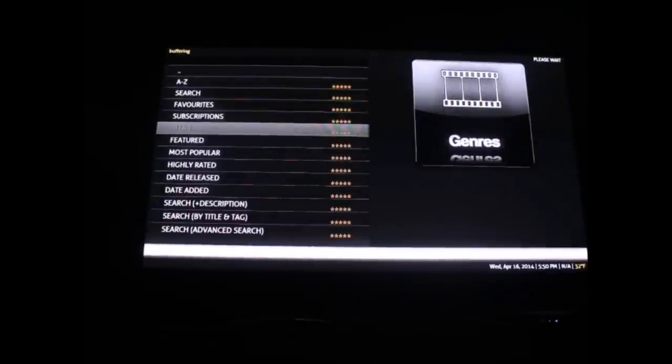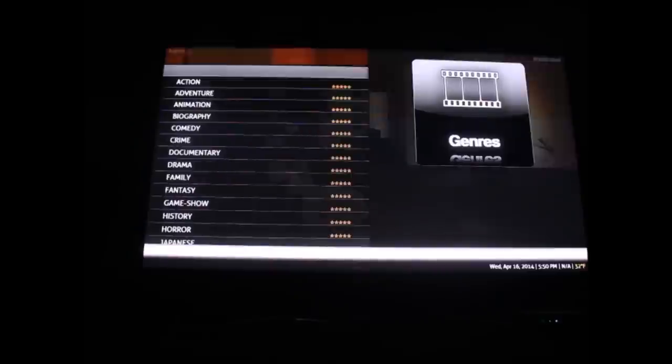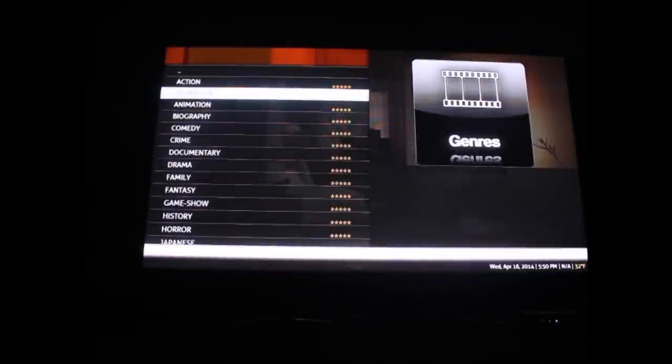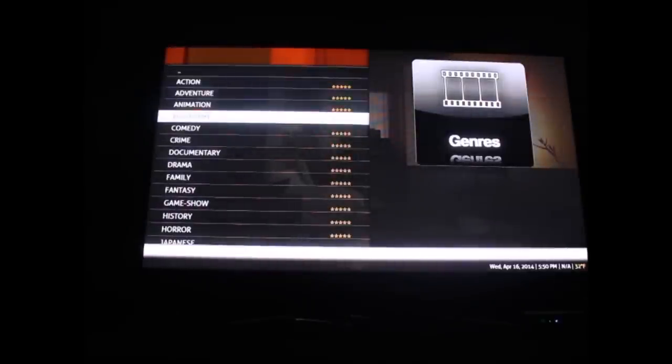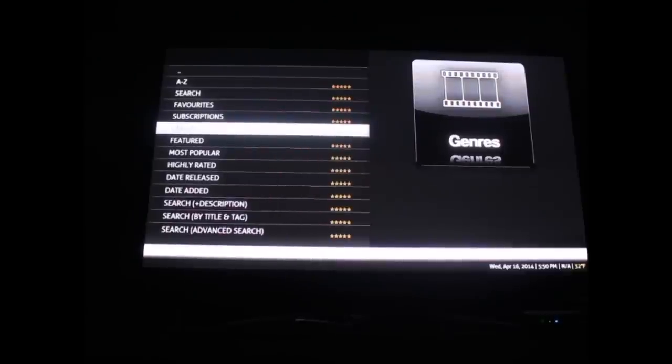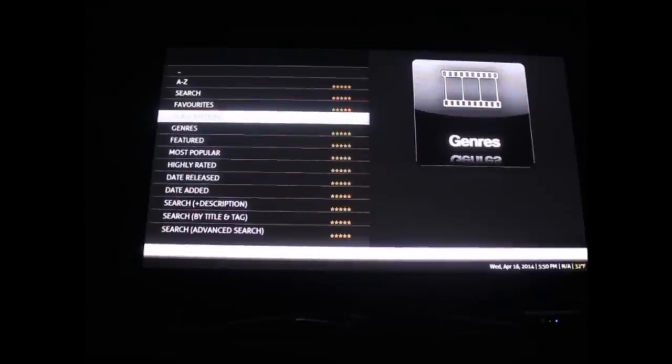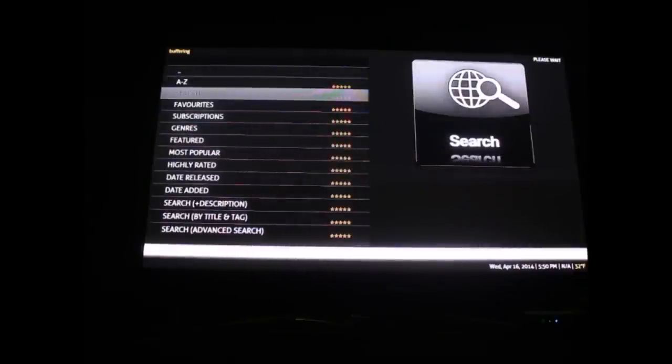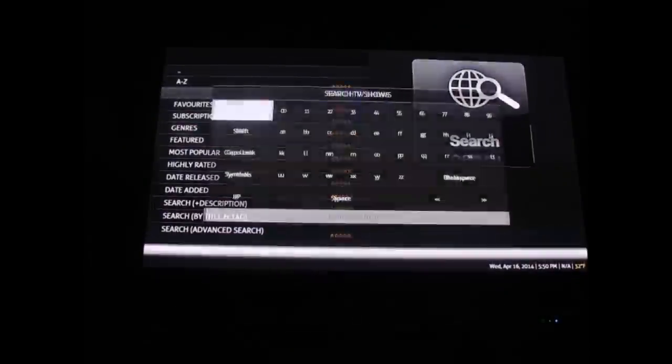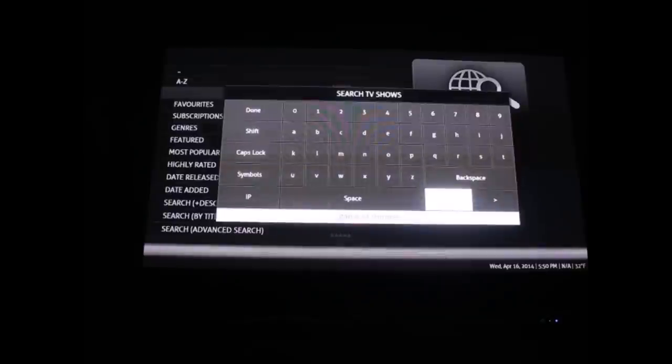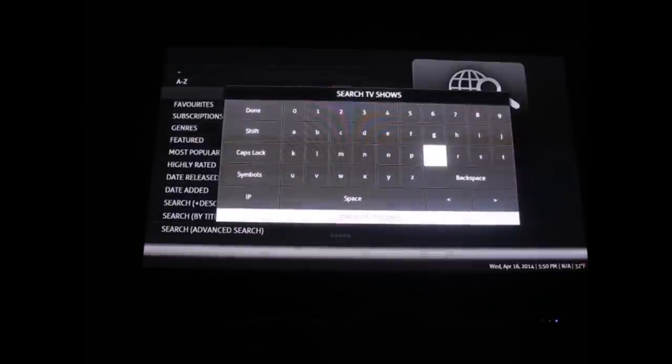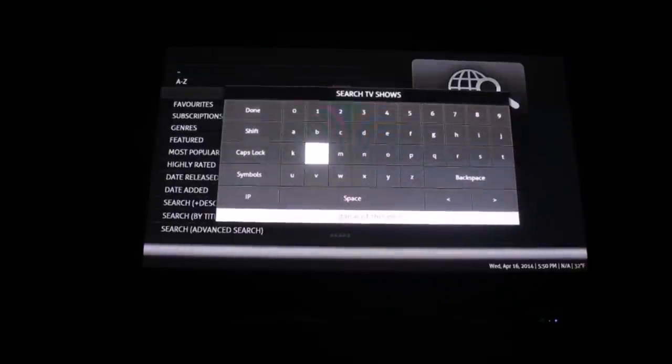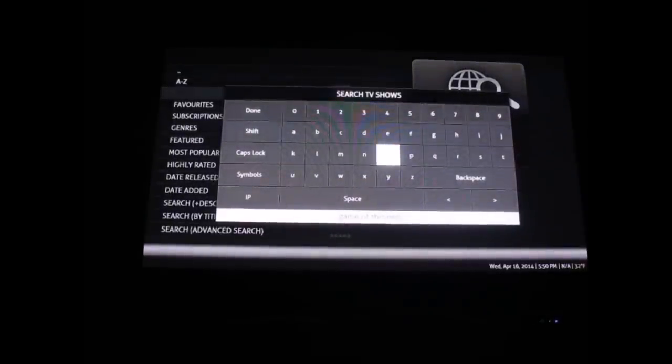A genre pops up and you have action shows, adventure shows, animation, everything. We're going to back out of that and go up to the search function. The virtual keyboard is going to pop up and you can punch in just about any show you can imagine, from Taxi to the newest shows like Game of Thrones.